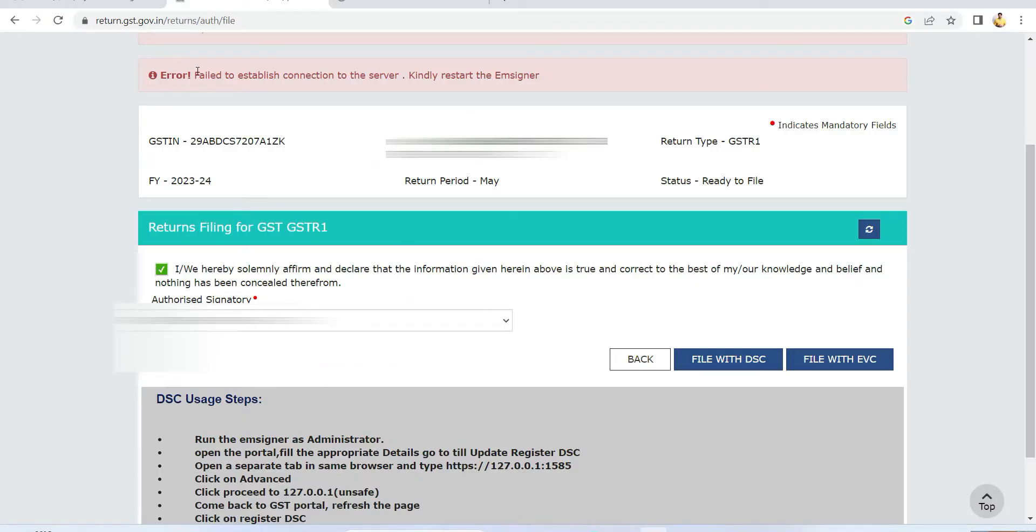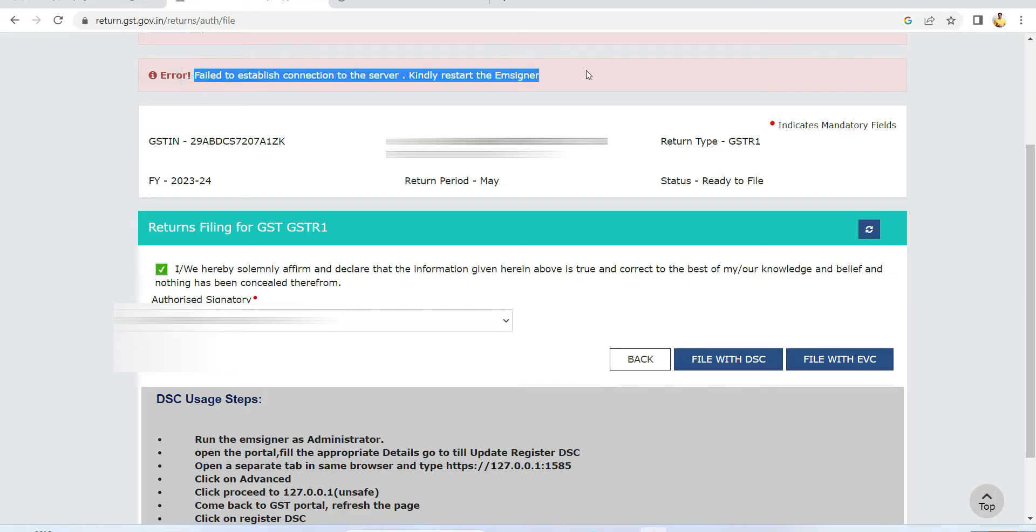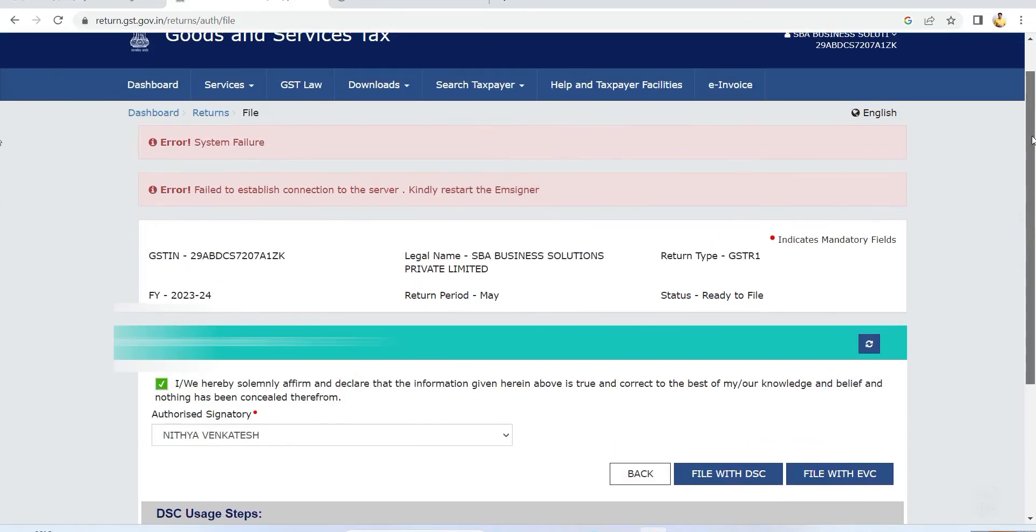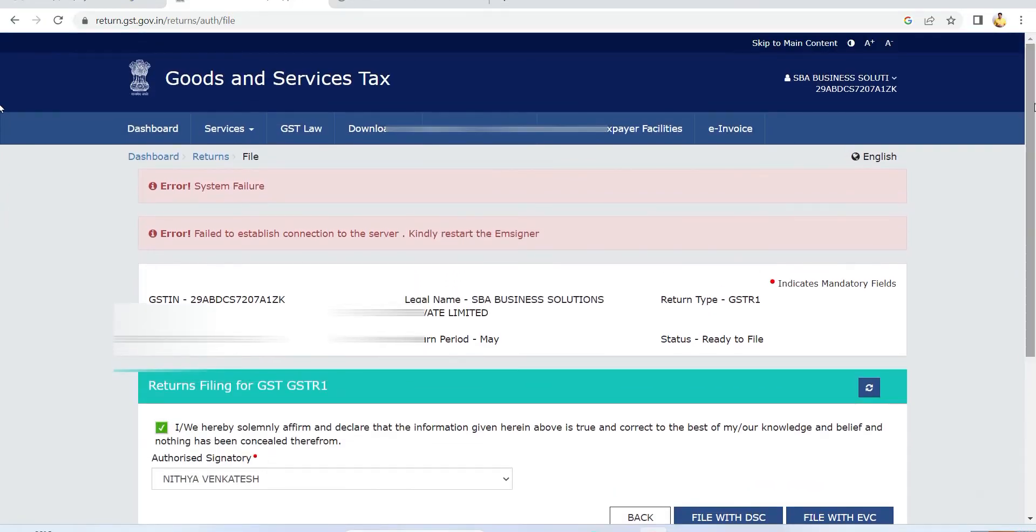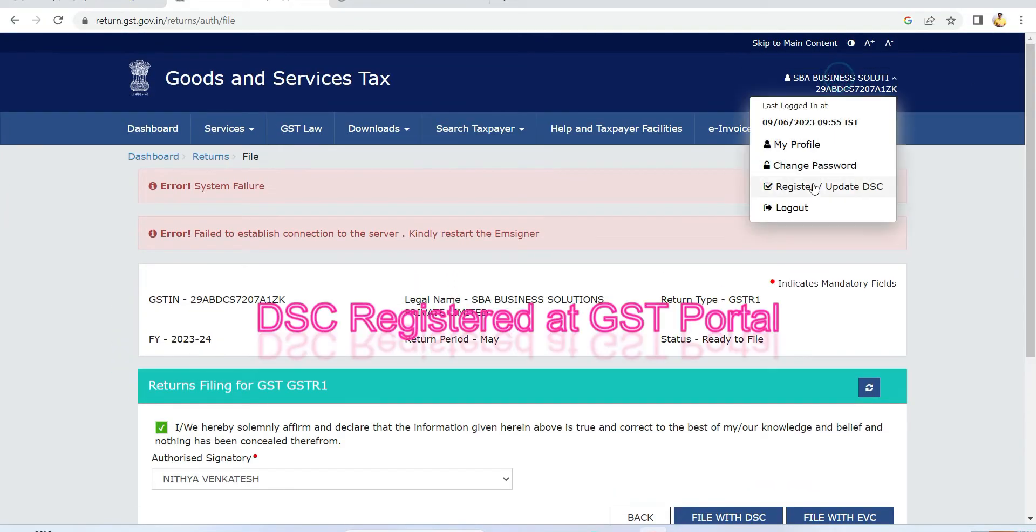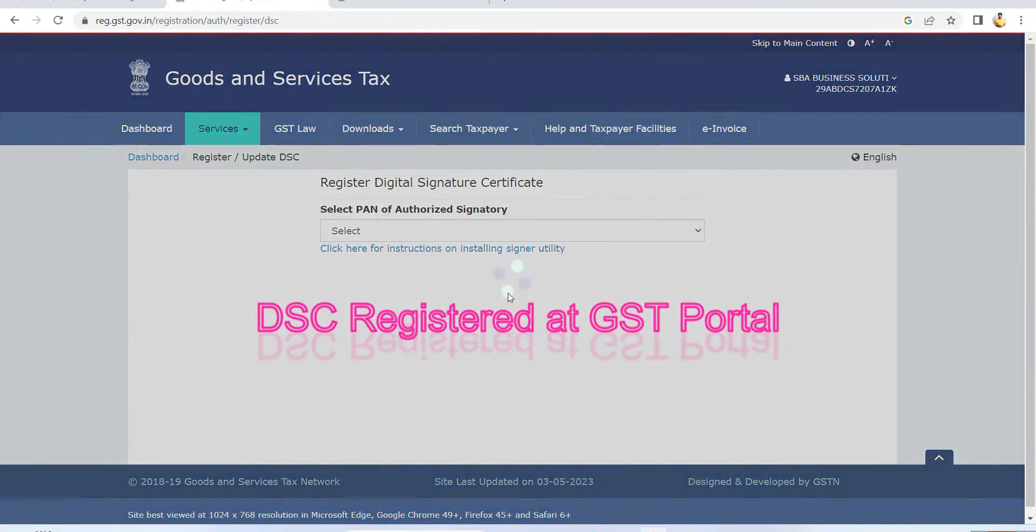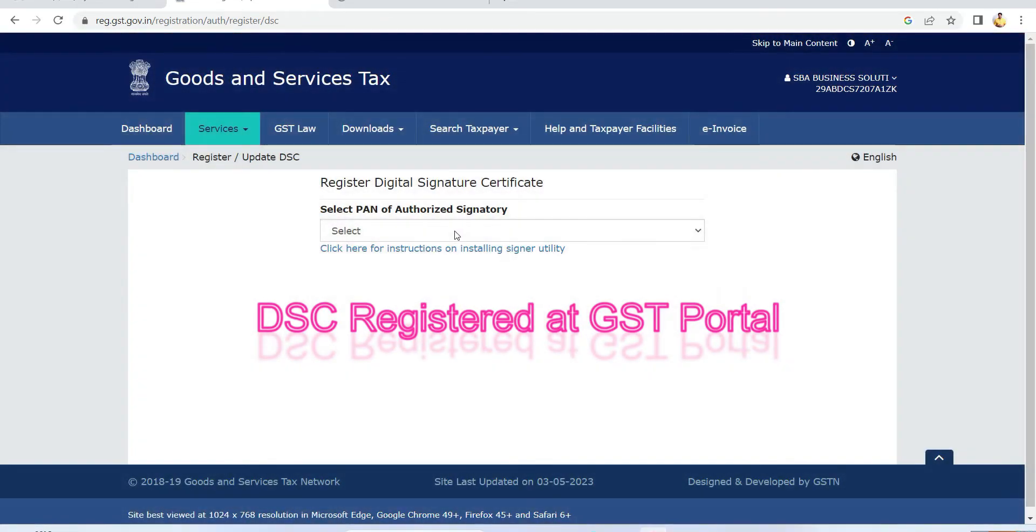If you're facing issues while filing the GST return using the DSE, then follow these instructions. There will be mainly three or four issues. The first issue you can check is whether your DSE is registered or not.